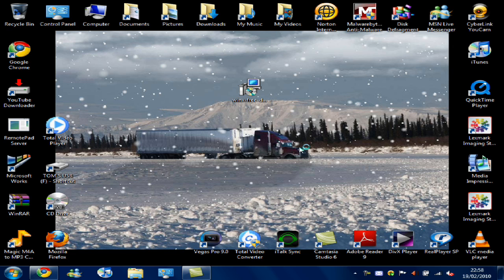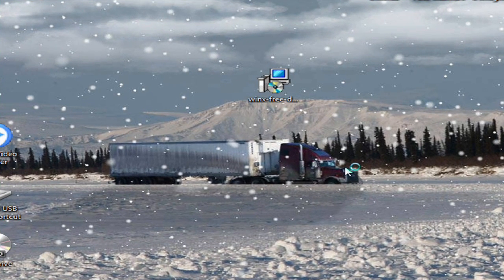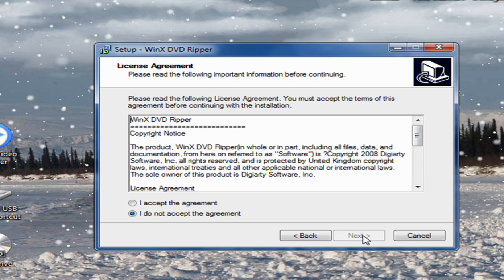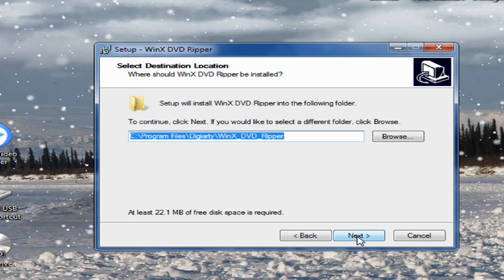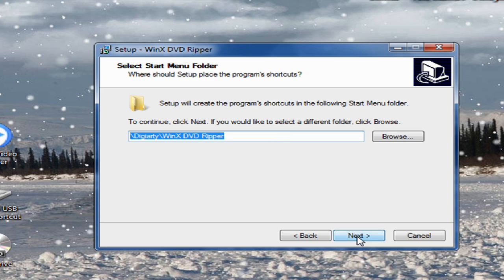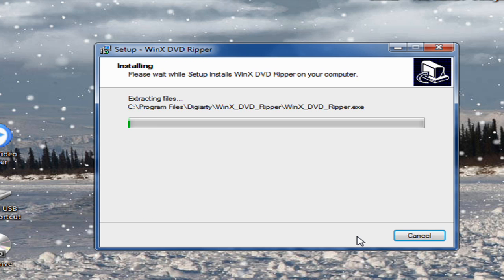Click next, accept the agreement, next, next, next, next, you get the idea.